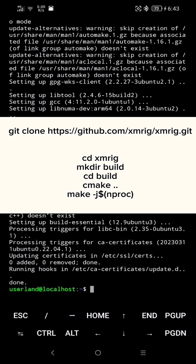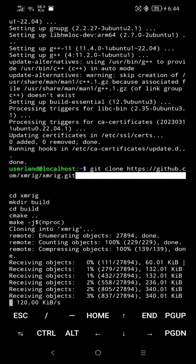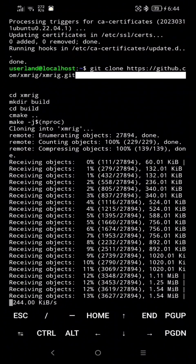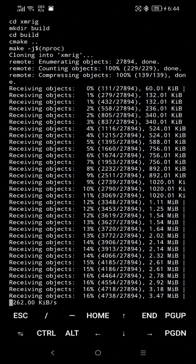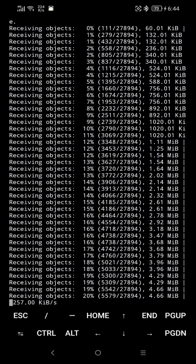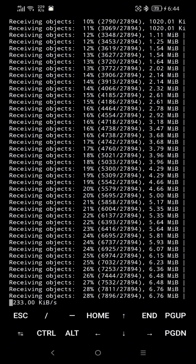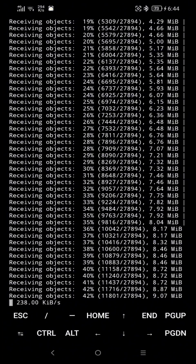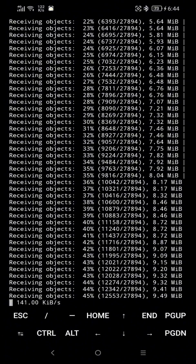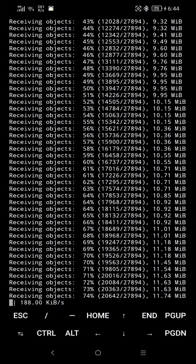Go to the description below, copy the command listed there, paste it here, and hit Enter. Then type Y and hit Enter for any additional prompts that follow.